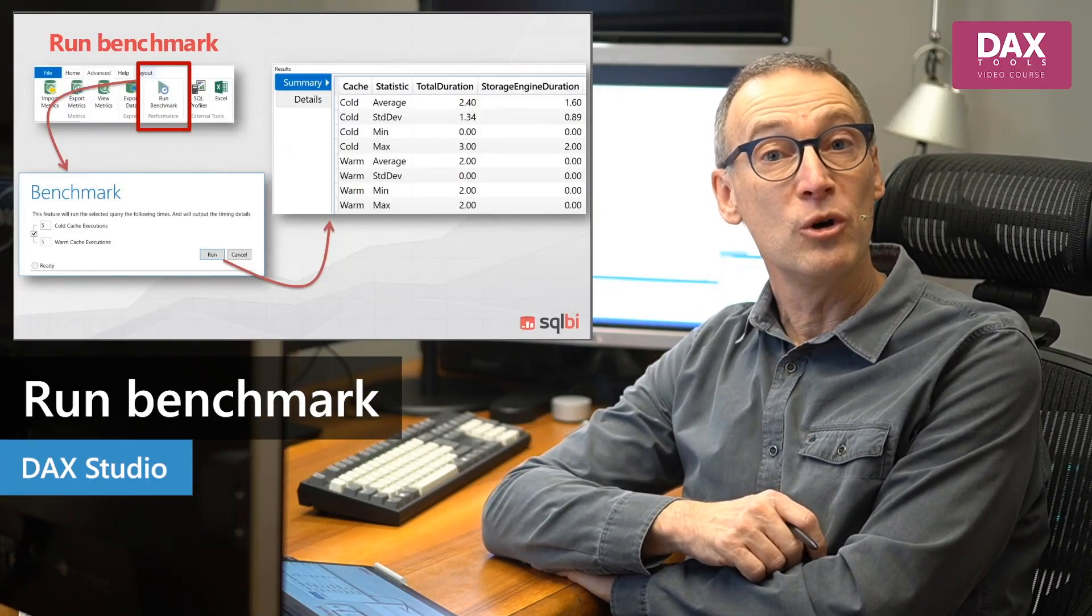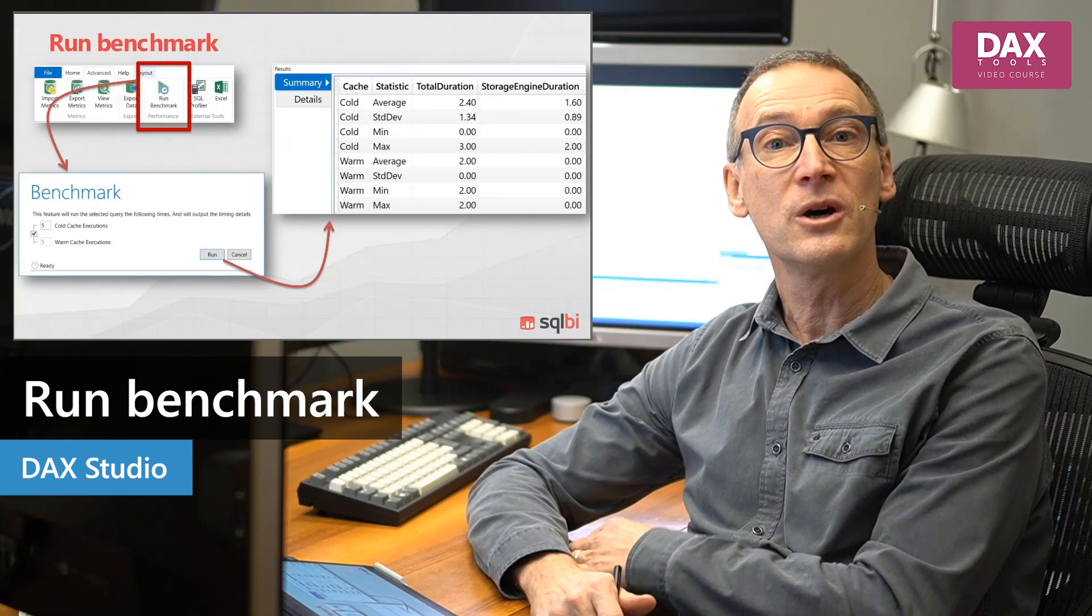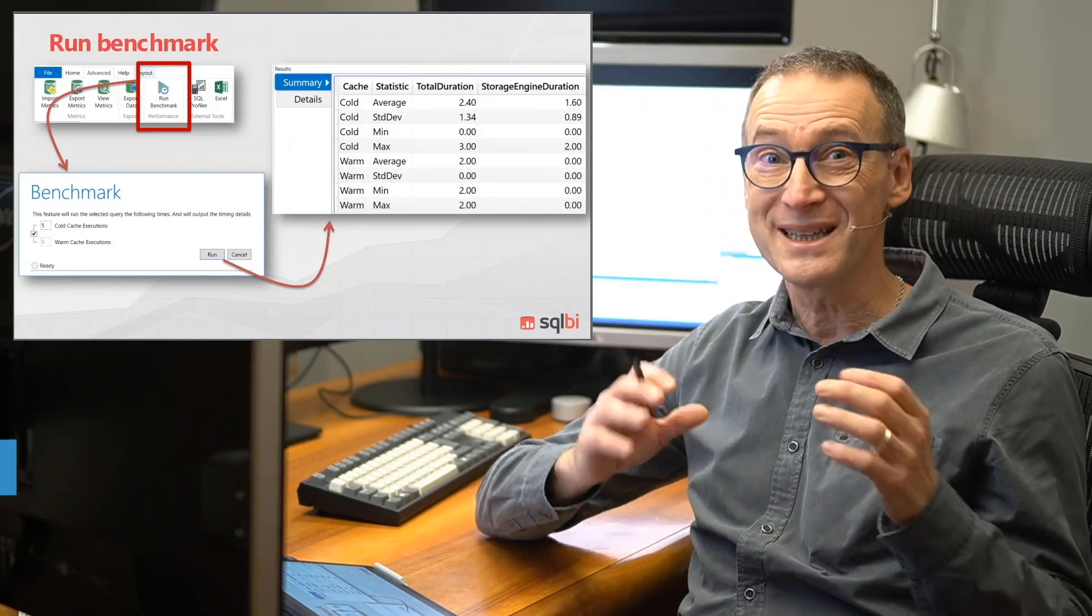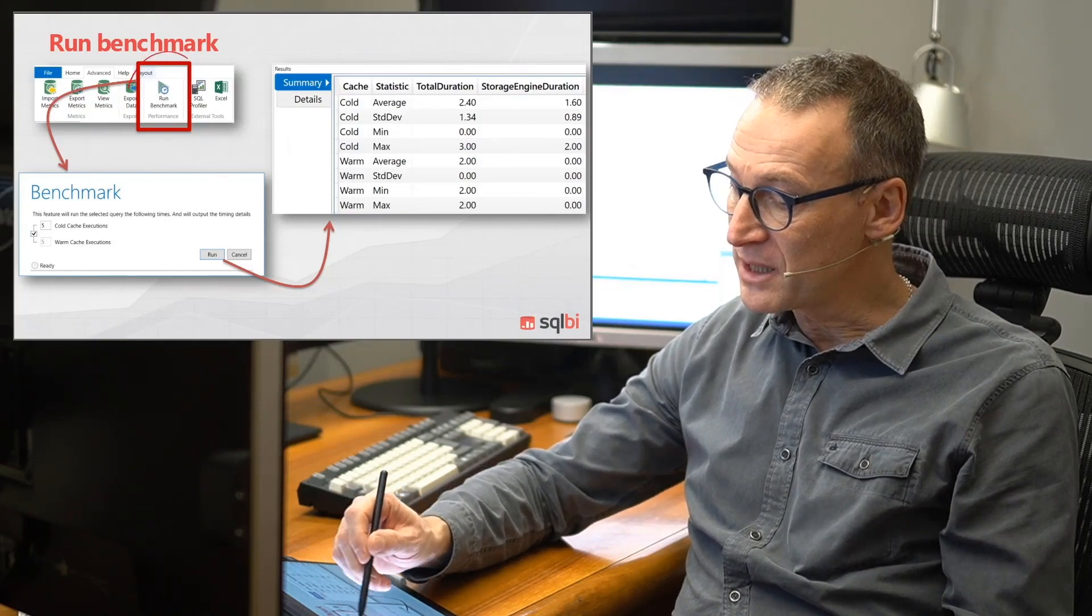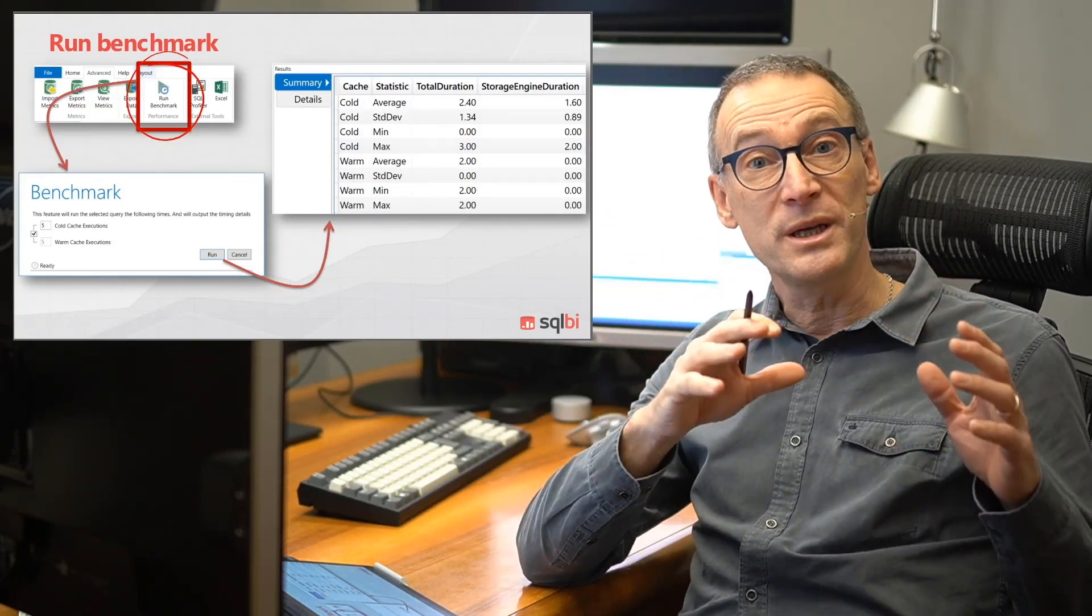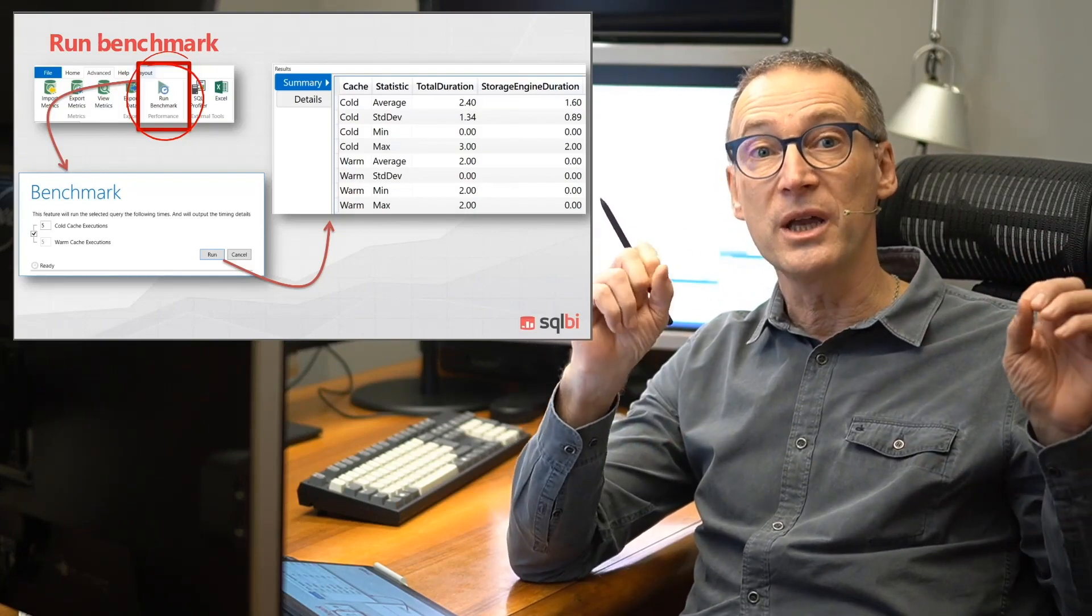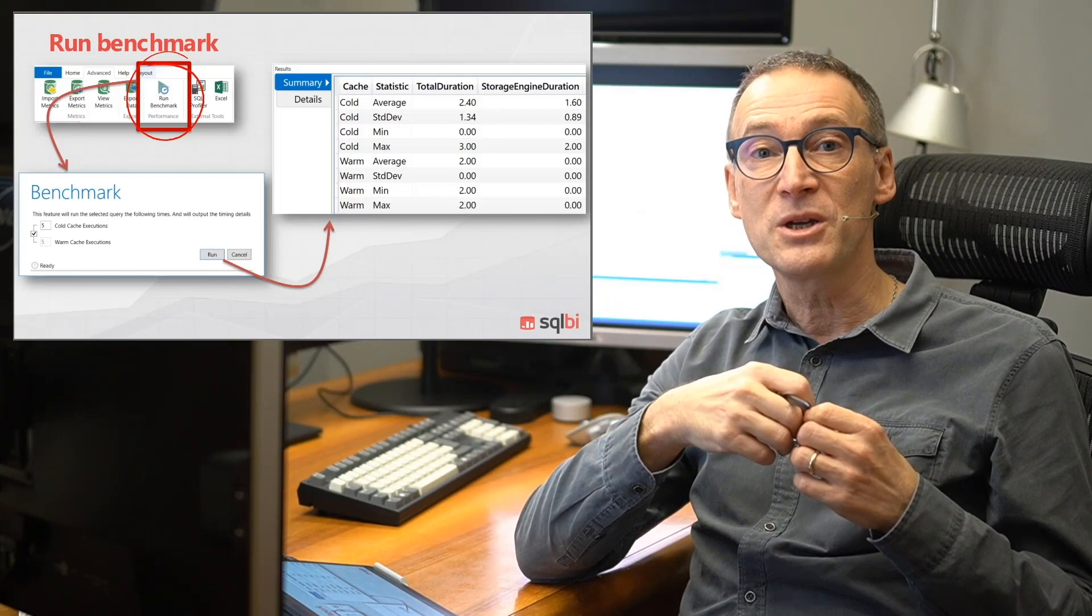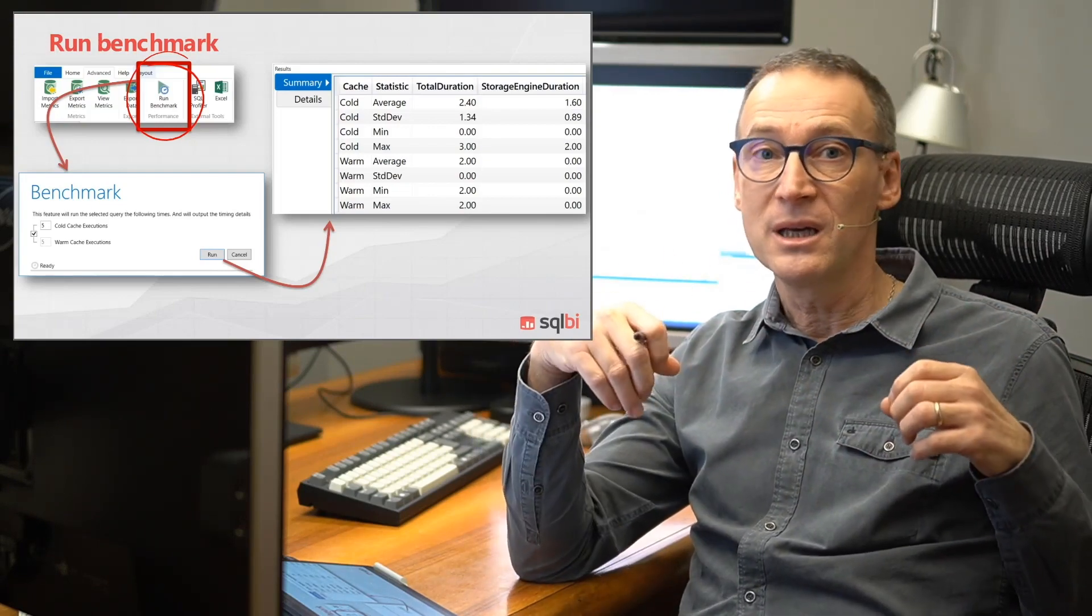Still speaking about optimizations, it is important to learn also about the Run Benchmark, which appears in the Advanced tab. Run Benchmark is useful because it lets you execute the same query multiple times, both on cold cache and warm cache. And then it gives you information about the average execution time.